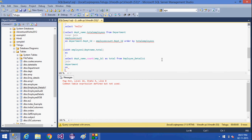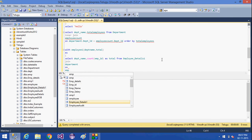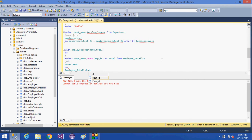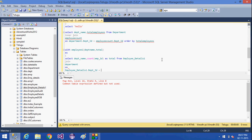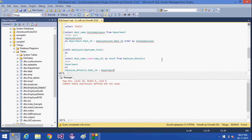ON employee_details.dept_id = department.dept_id.